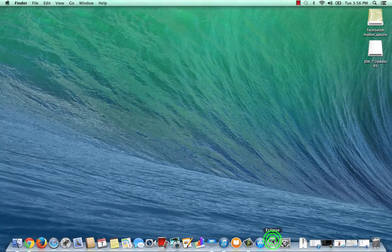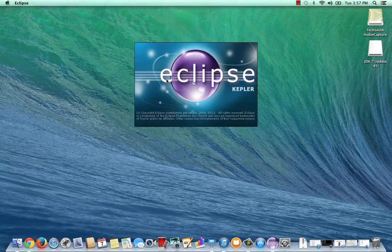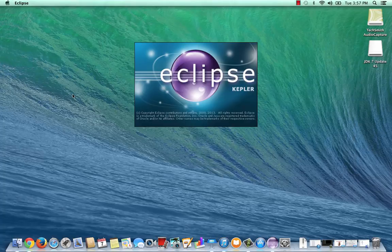I can double-click on the Eclipse icon in the dock, and it will start to load. Here we see the Eclipse splash screen. This is what you'll typically see when you start to load Eclipse.